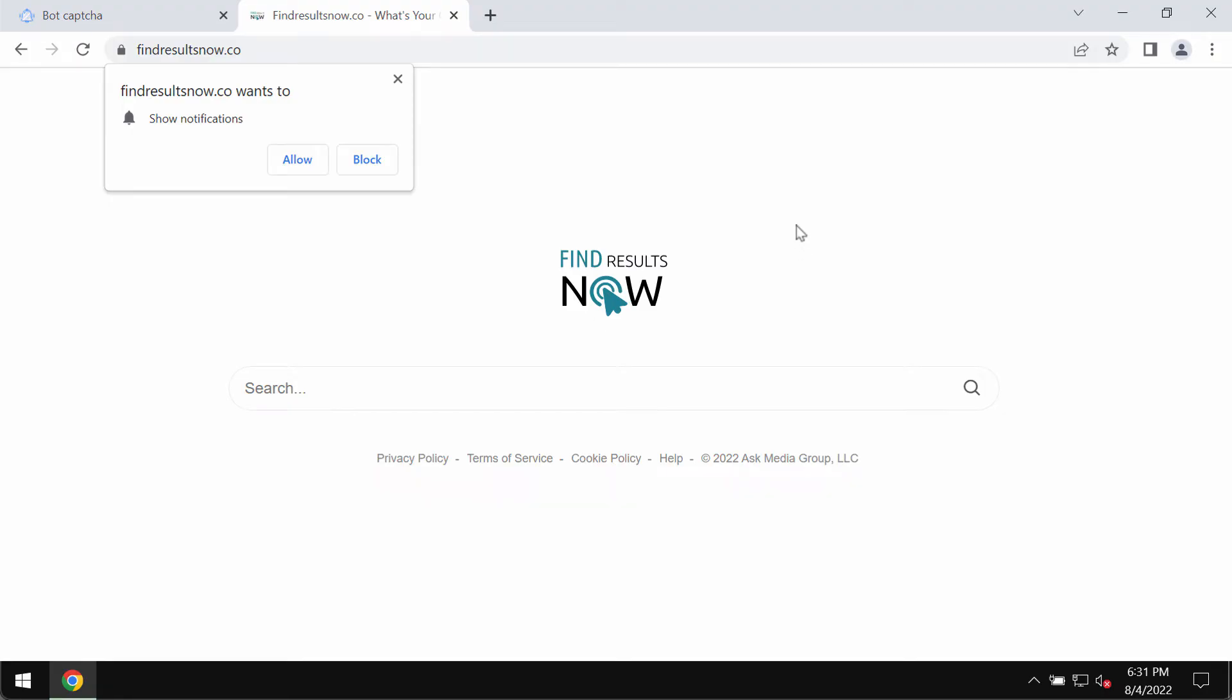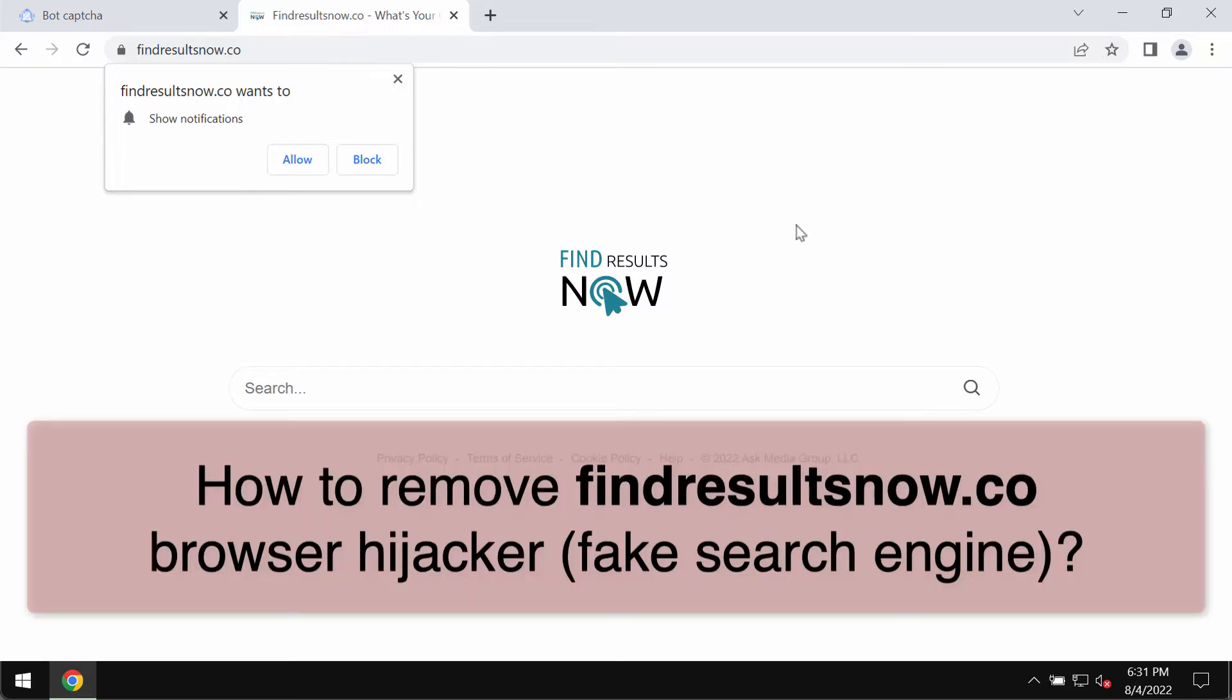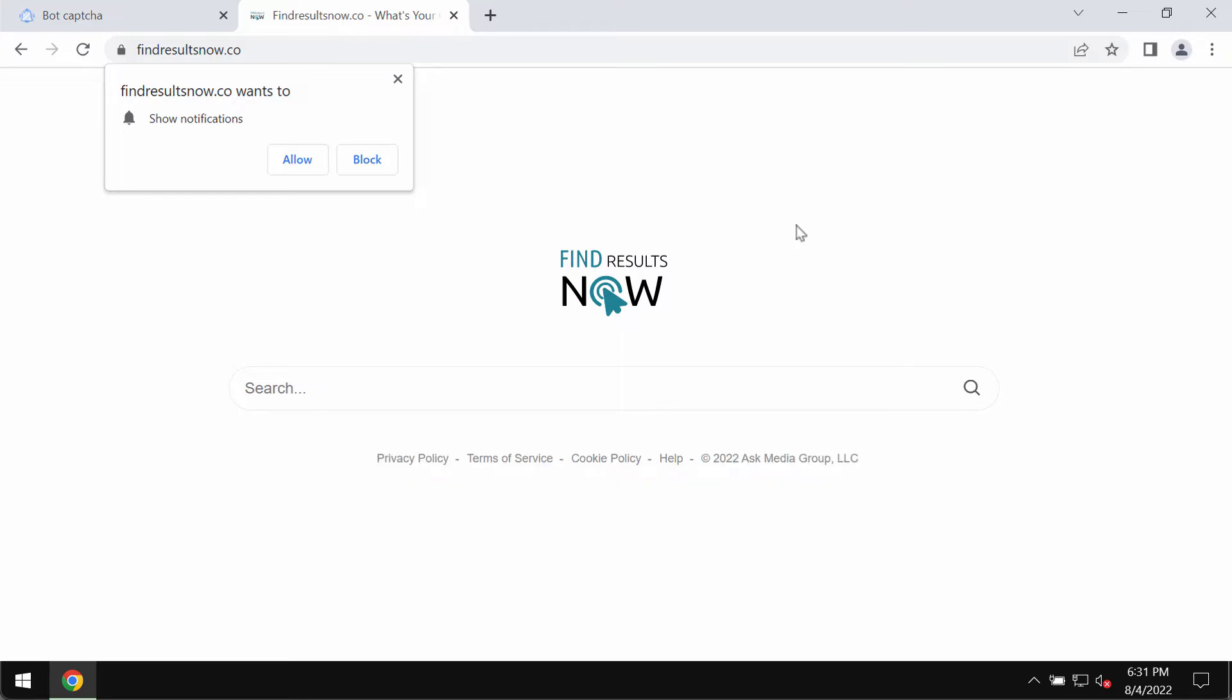My video guide will help you to remove findresultsnow.co. Findresultsnow.co is the address of a fake search engine. Websites of this kind are usually promoted by rogue software classified as browser hijackers.